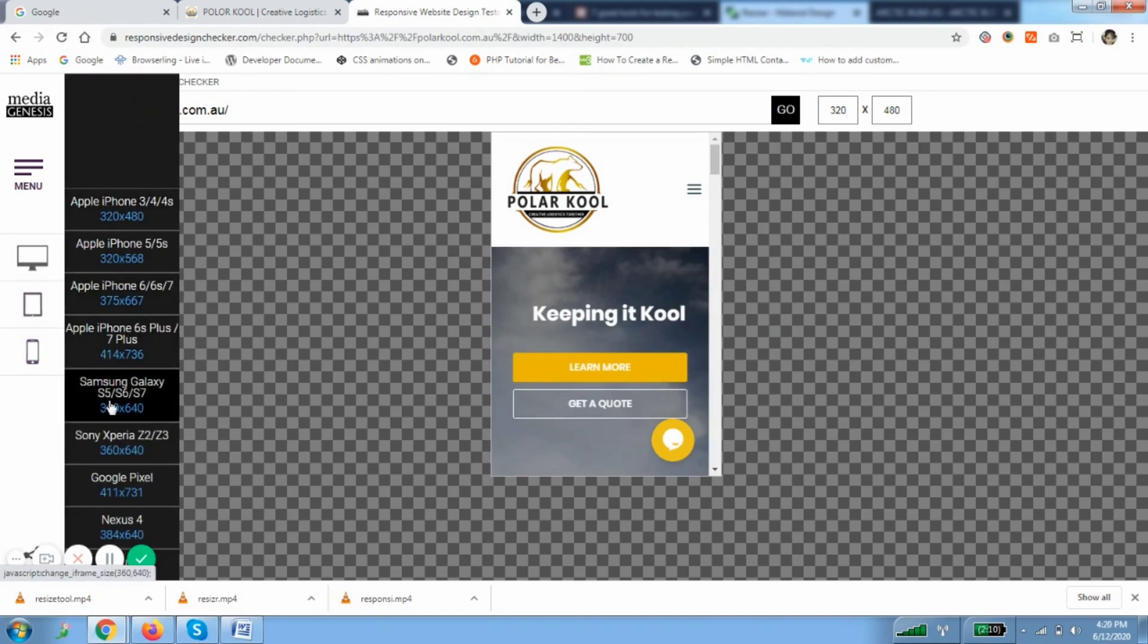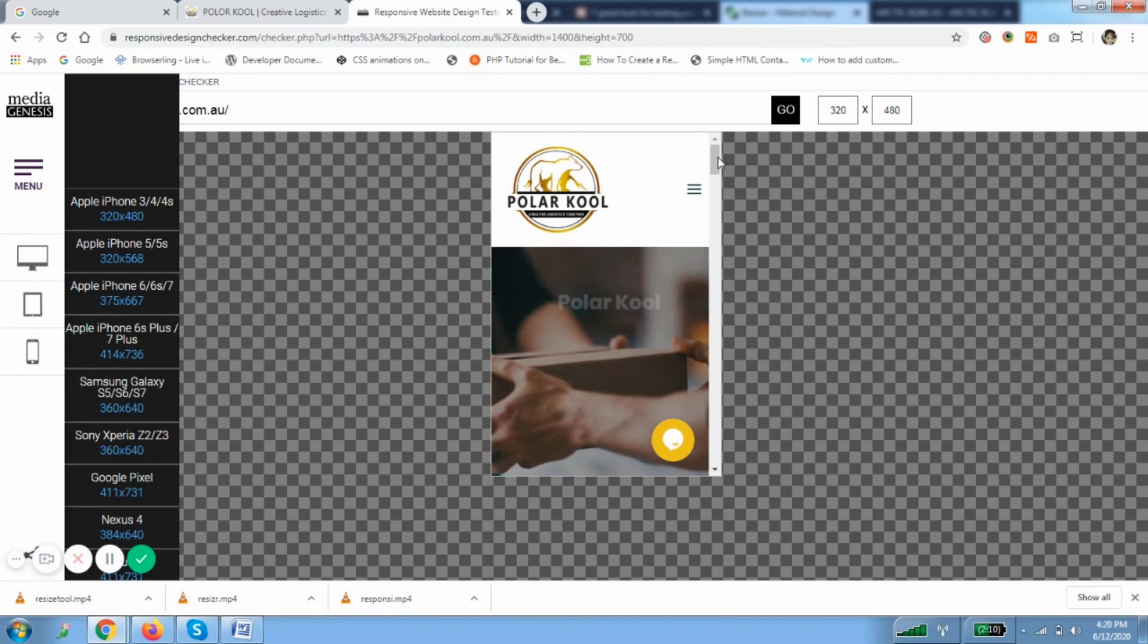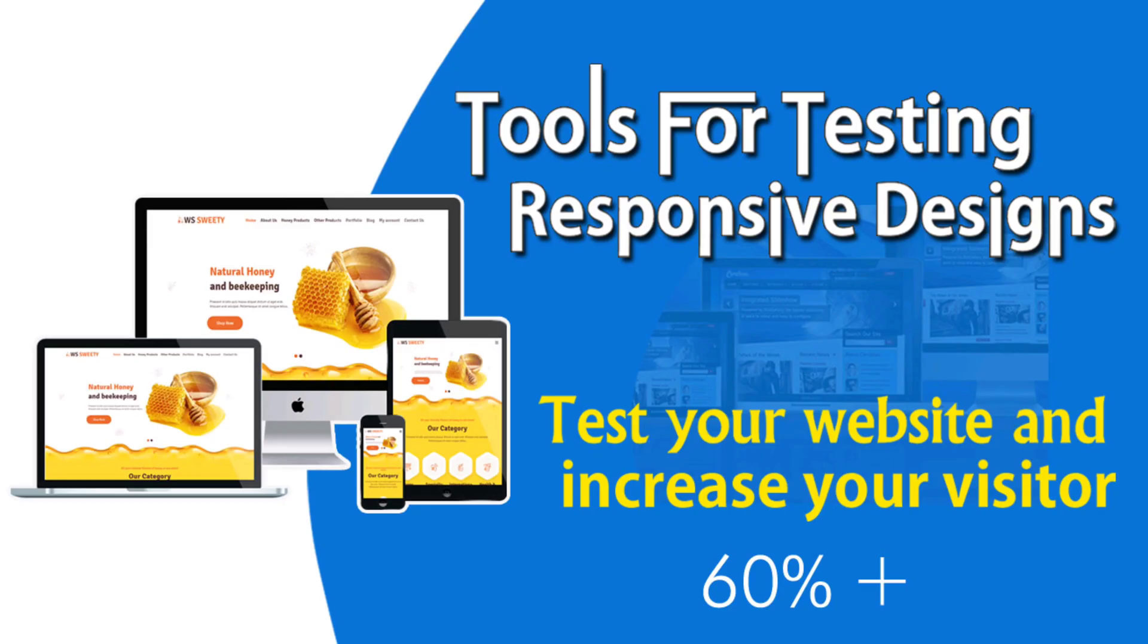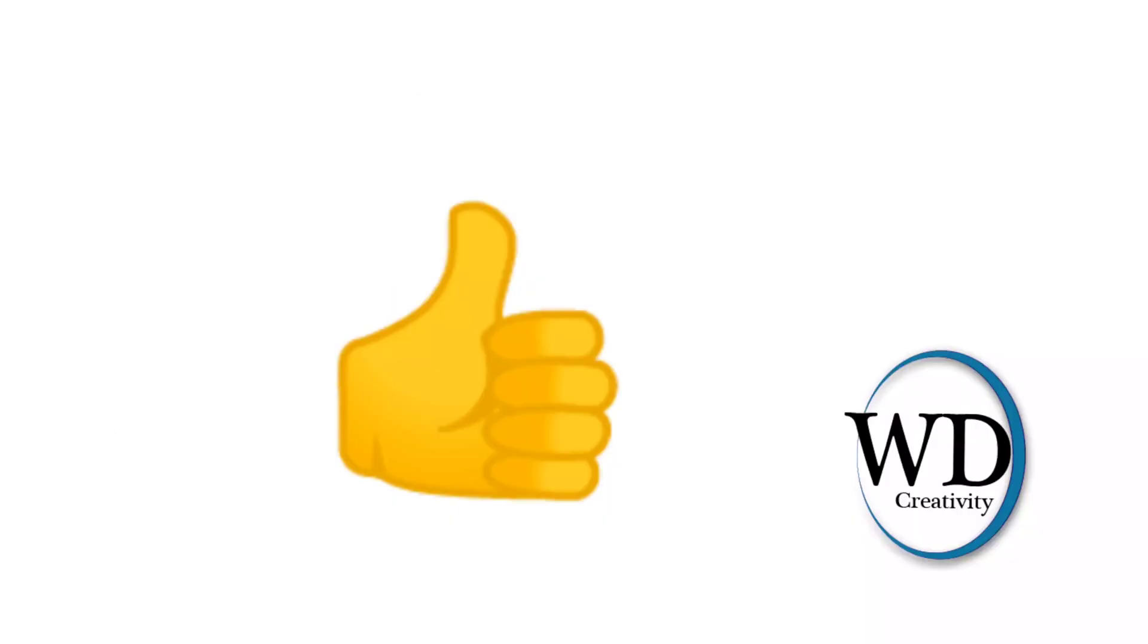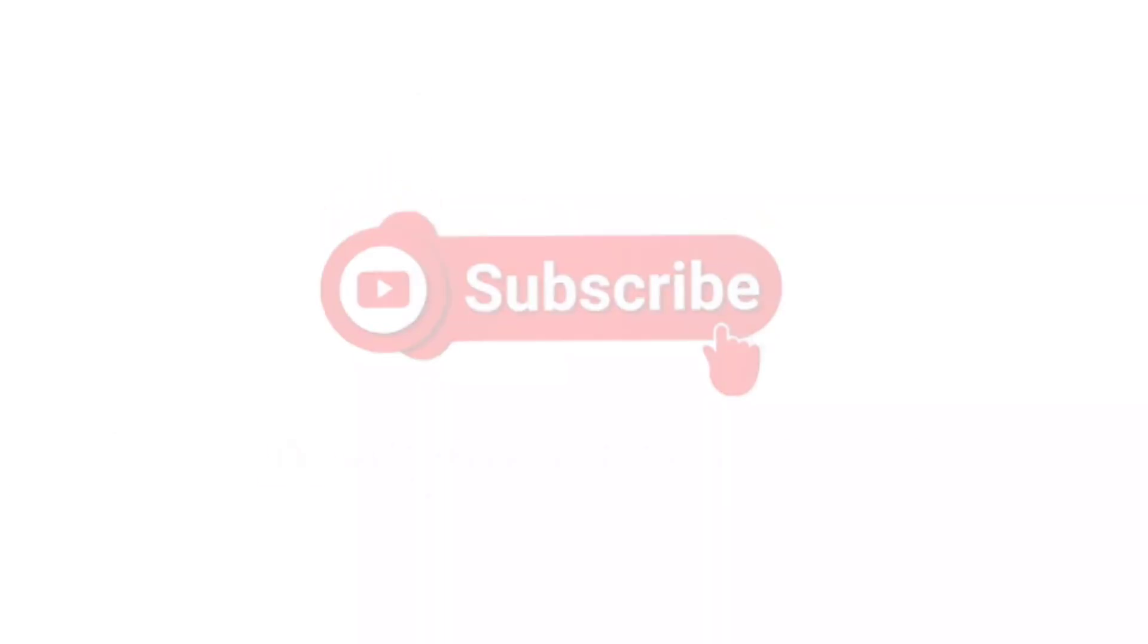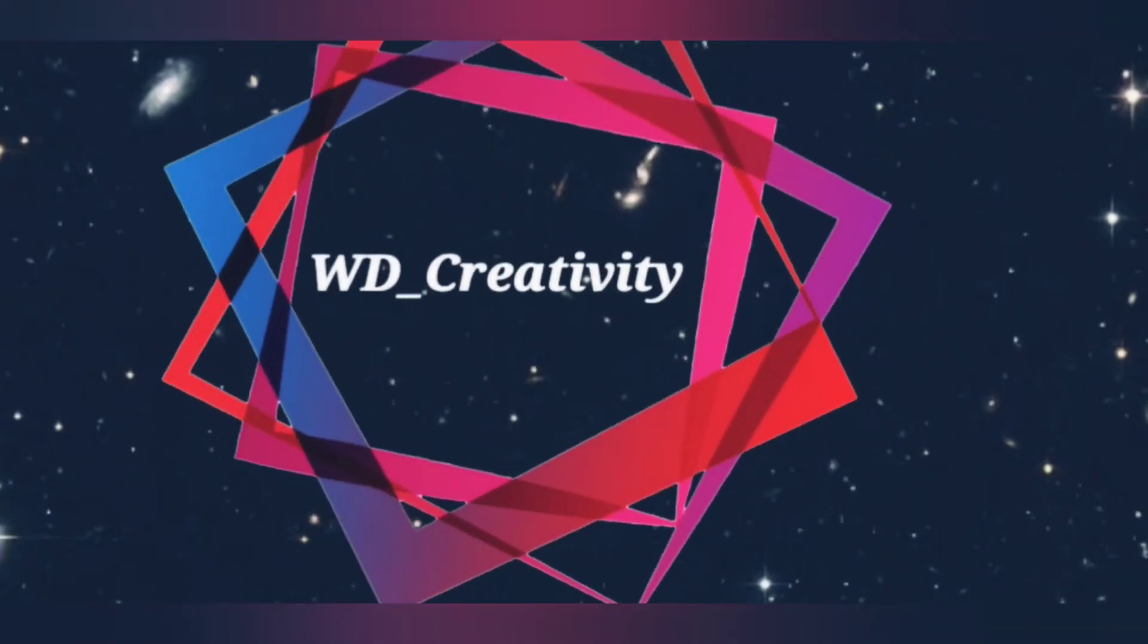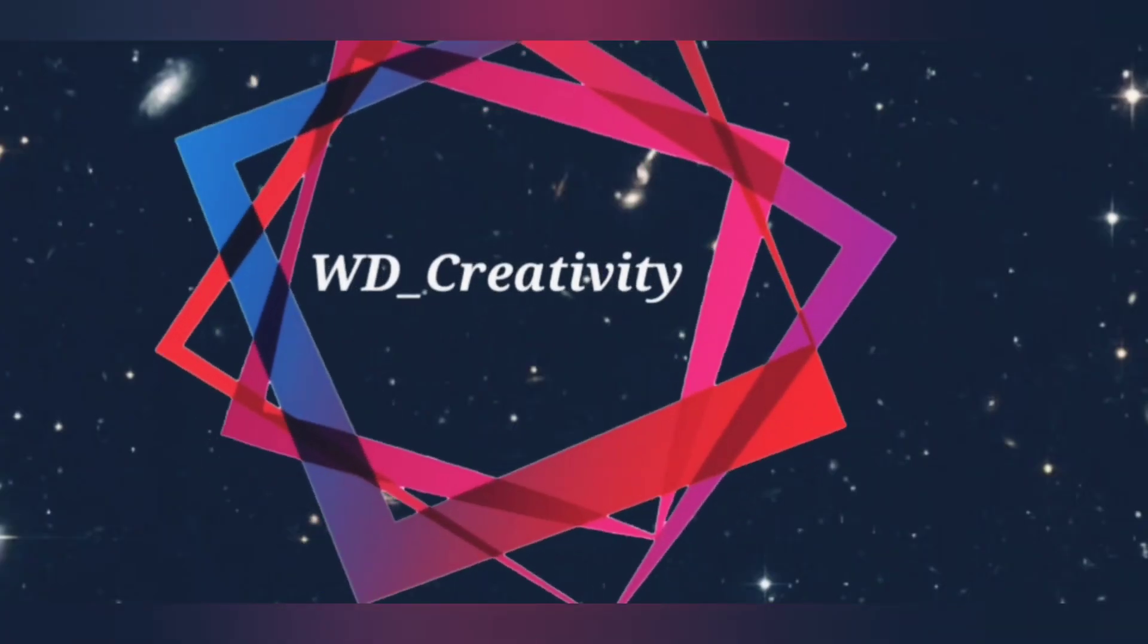So thank you guys, hope it is helpful for you. Please hit the like button and don't forget to subscribe the channel. Keep watching and I'll meet you again in the next session. Till then, bye!